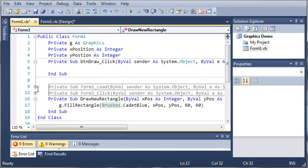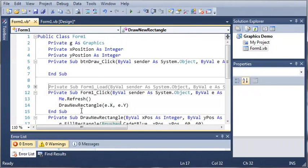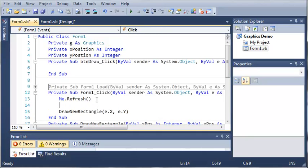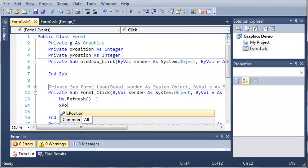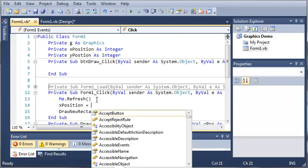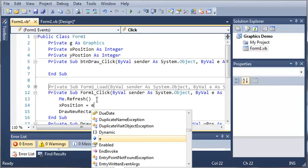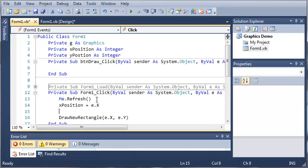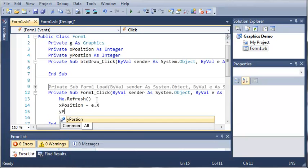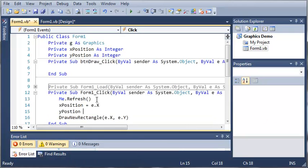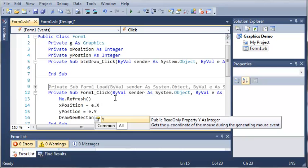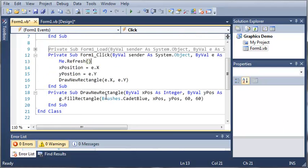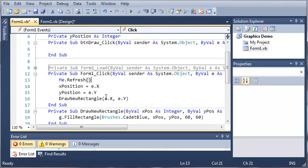So whenever they click on form 1 it's going to create a new rectangle. What we want to do is set x position equal to e.x and then we'll set y position equal to e.y. So now we have our x position and our y position.